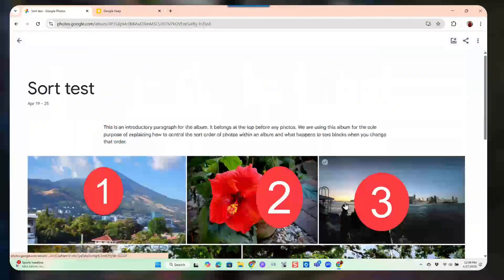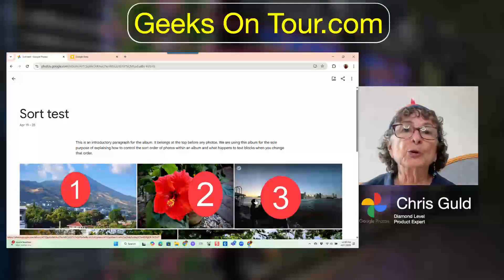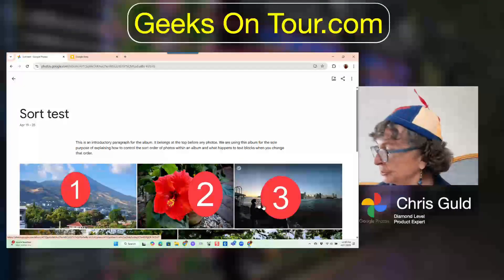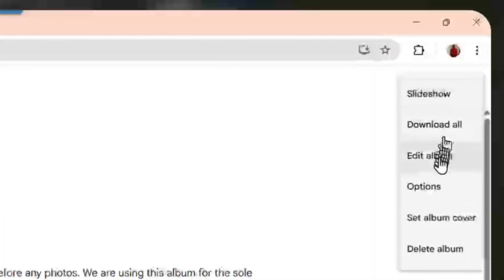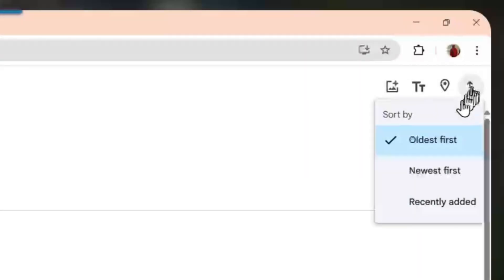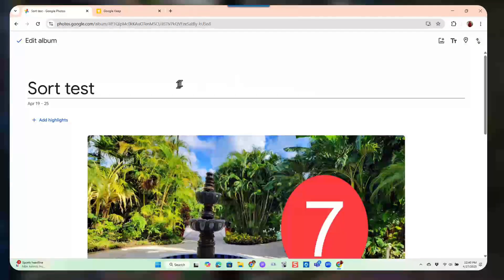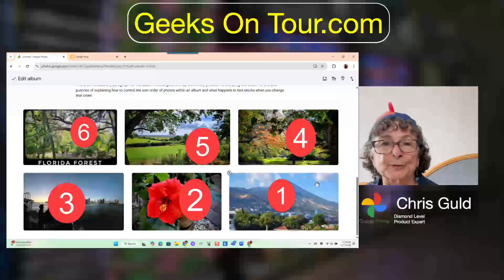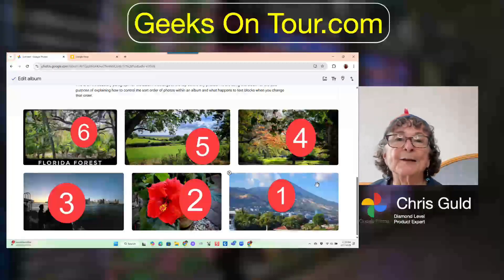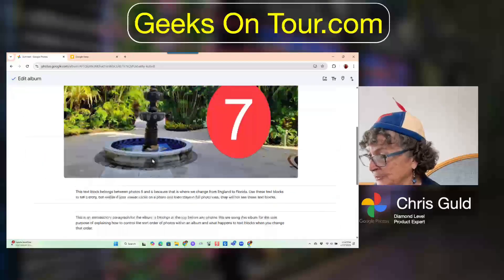Now what if I change my mind and want it newest first? Three dots, edit album, sort, newest first. The text blocks get all messed up, so you have to manually drag your text blocks around.